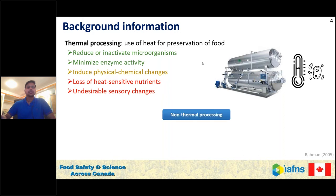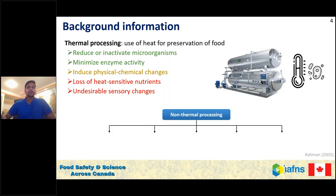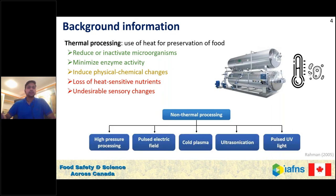So what is the solution? We look forward to non-thermal processing. As the name suggests, non-thermal means the temperature of the product does not increase during the processing. Some of the processes are HPP or high pressure processing, pulse electric field, cold plasma, ultrasonication, and pulse UV light. There are many more but these are the emerging ones nowadays.